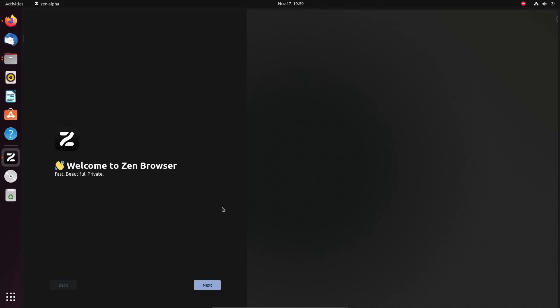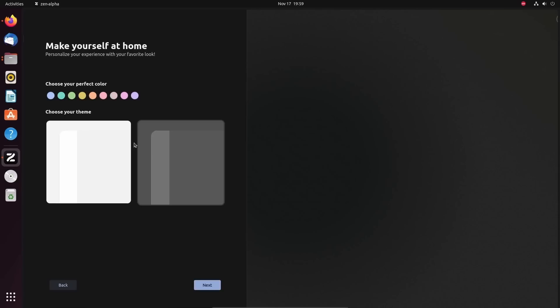Very cool. Zen browser has launched the alpha version here. It looks pretty wonderful. Actually says it's fast, beautiful and private. Well, let's just check it out. I'm going to hit next. And I can now select a theme for myself, pick the perfect color while orange is used across the channel. I'm going to go with the dark mode theme instead of the regular theme here.